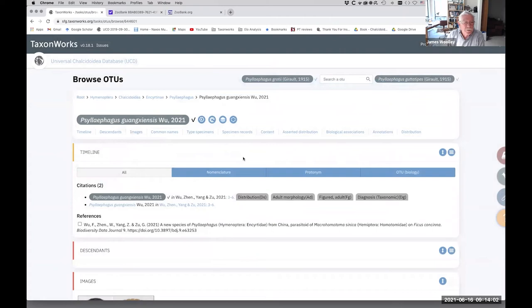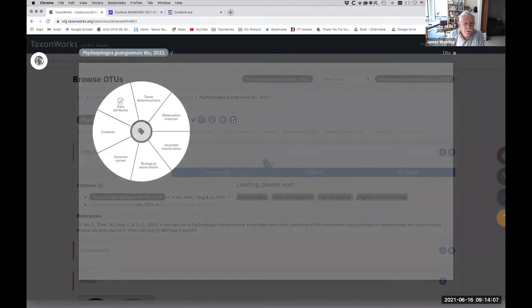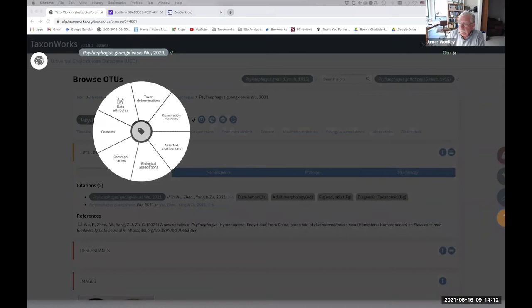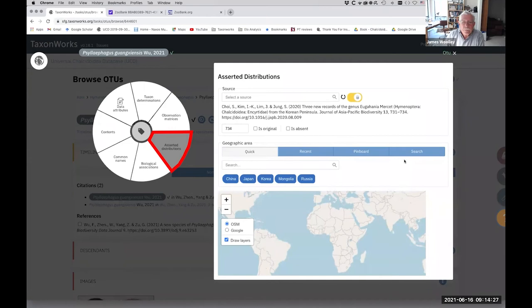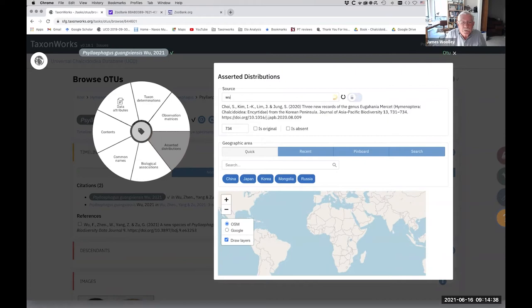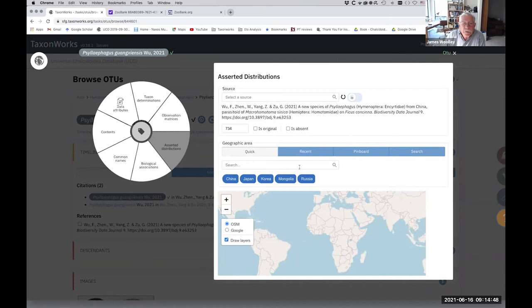So two more things, actually three more things. But the next thing we're going to do is add the distribution that's given in the paper. And so we do that in the quick forms. Here's the quick forms radial. And so we click asserted distribution. We're not seeing the pinboard here. So I have to find the source. There it is. That's the paper.